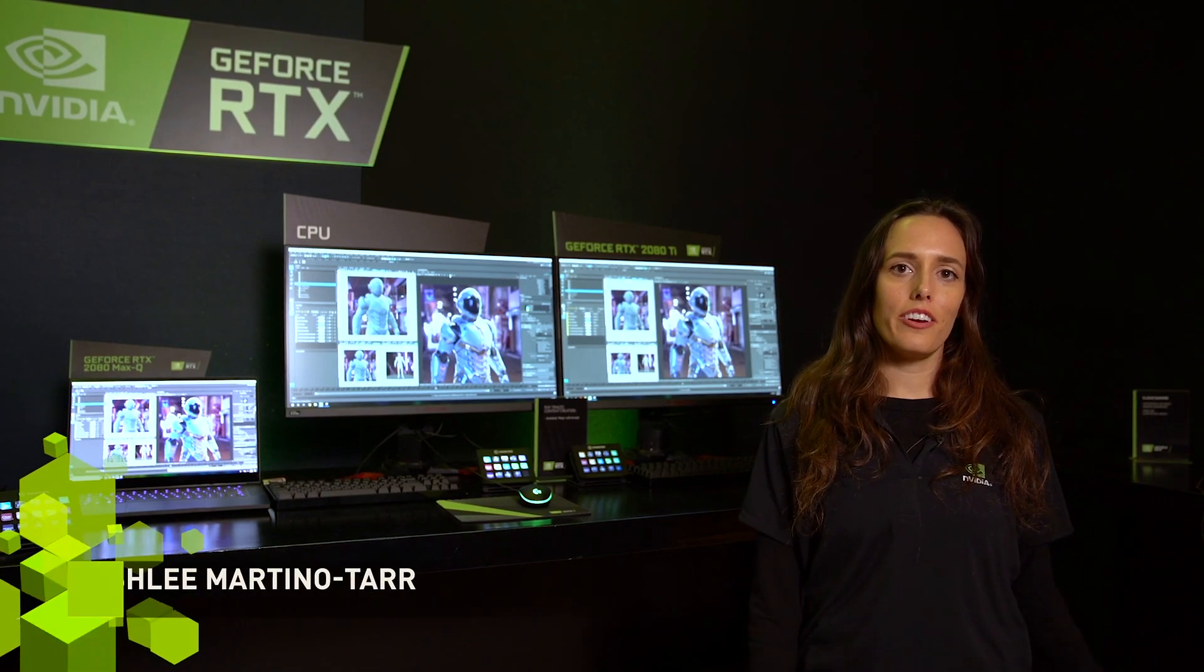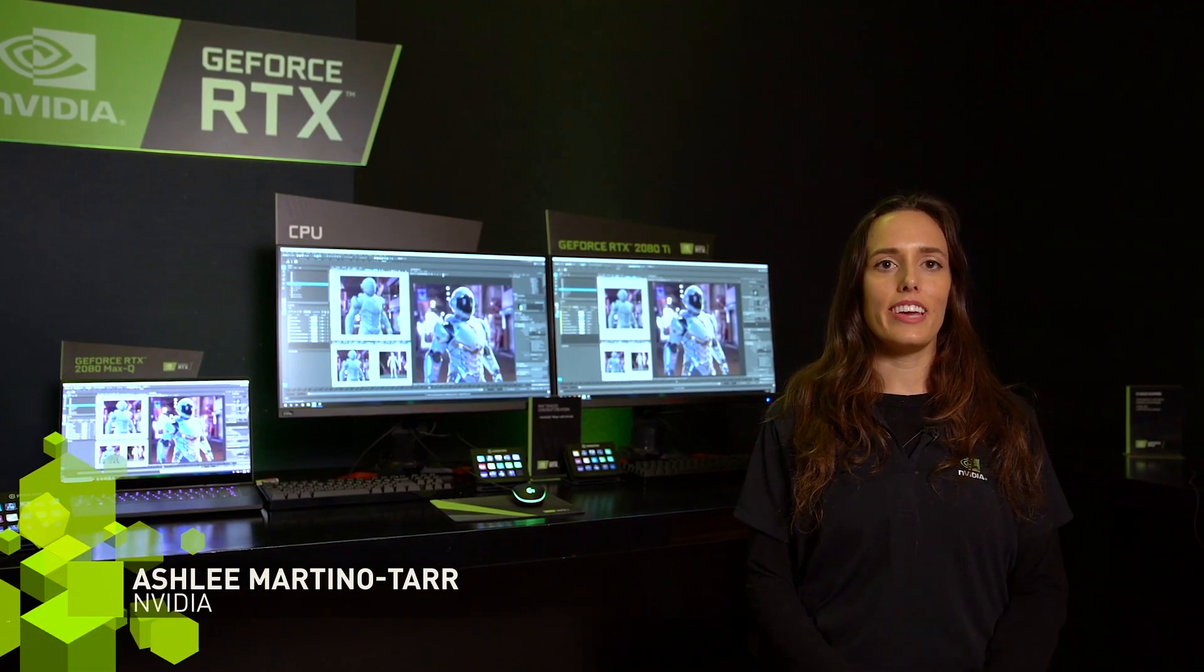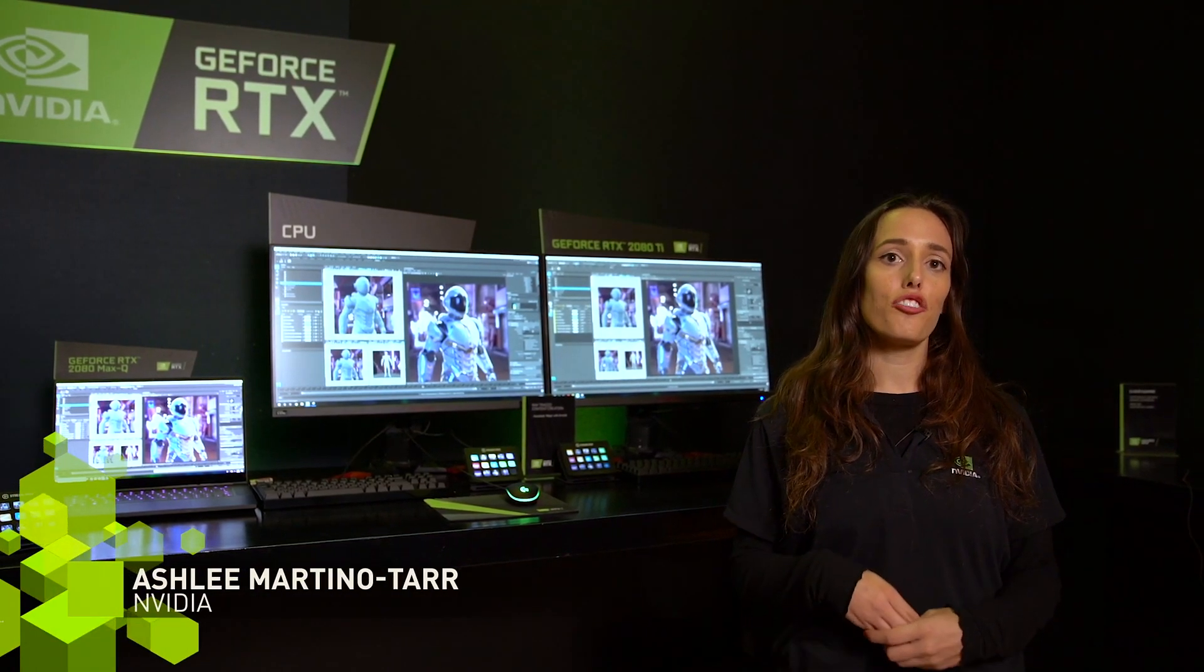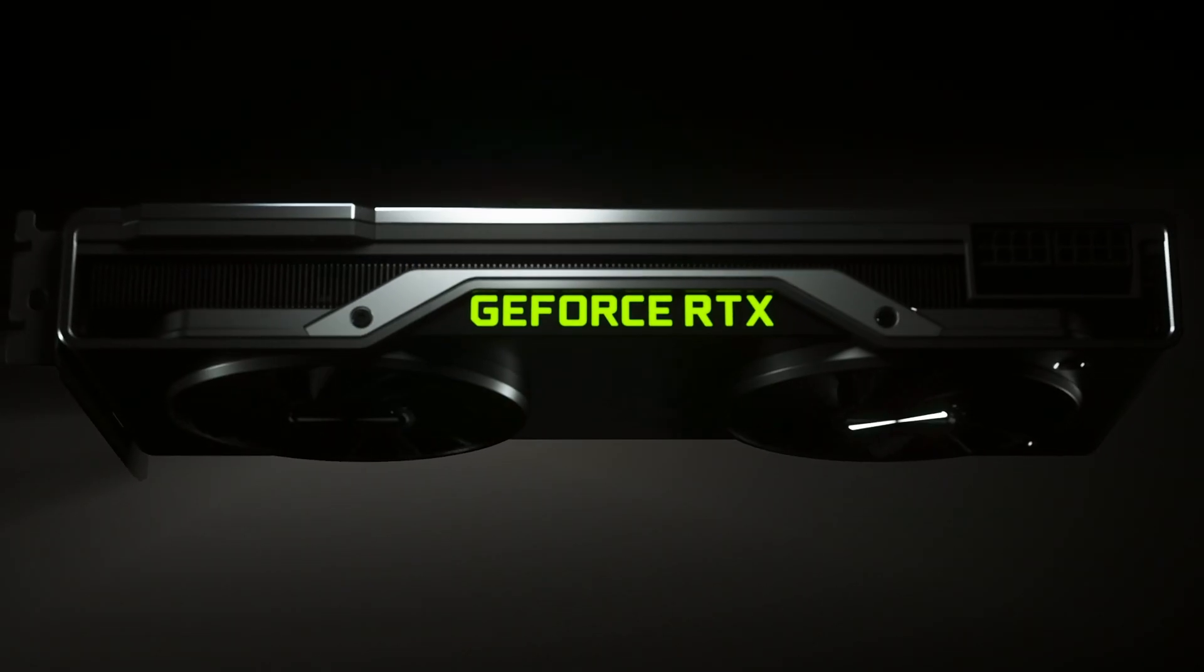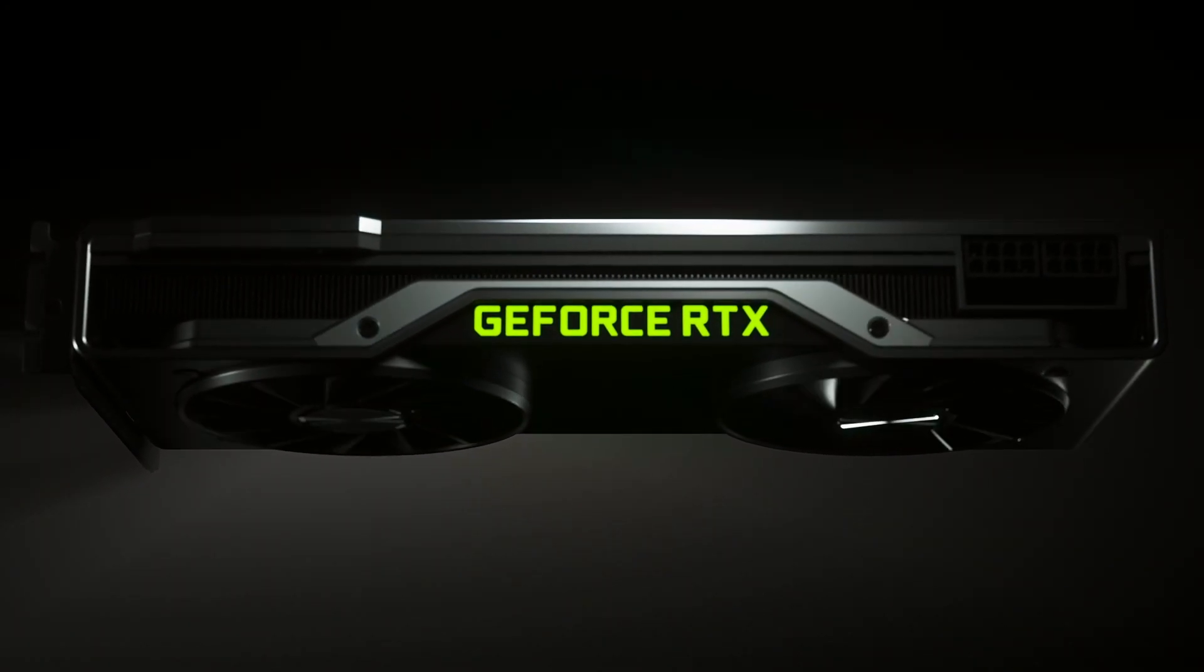Hey guys, welcome to the Creator Suite here at CES. I'm excited to show you some of the cool things that creators can do using the new GeForce RTX cards available through NVIDIA.